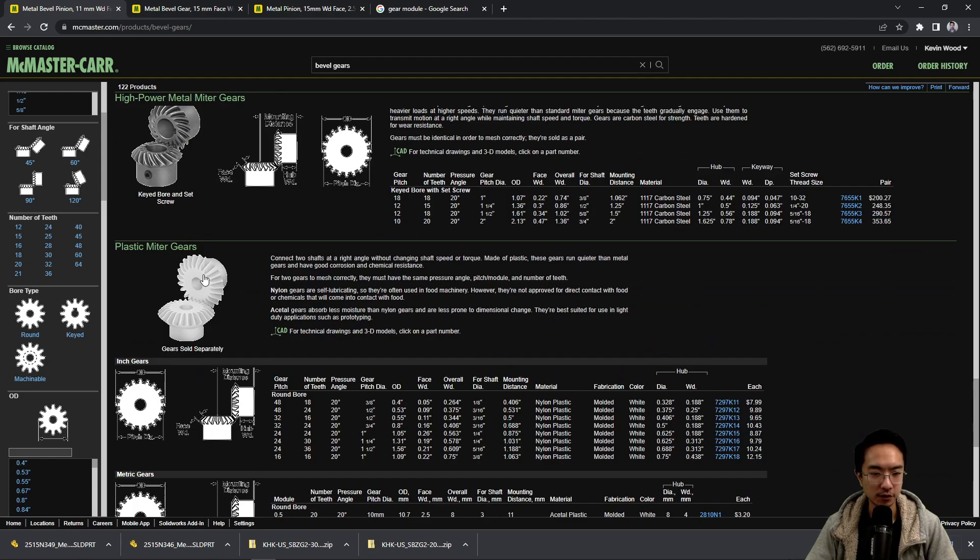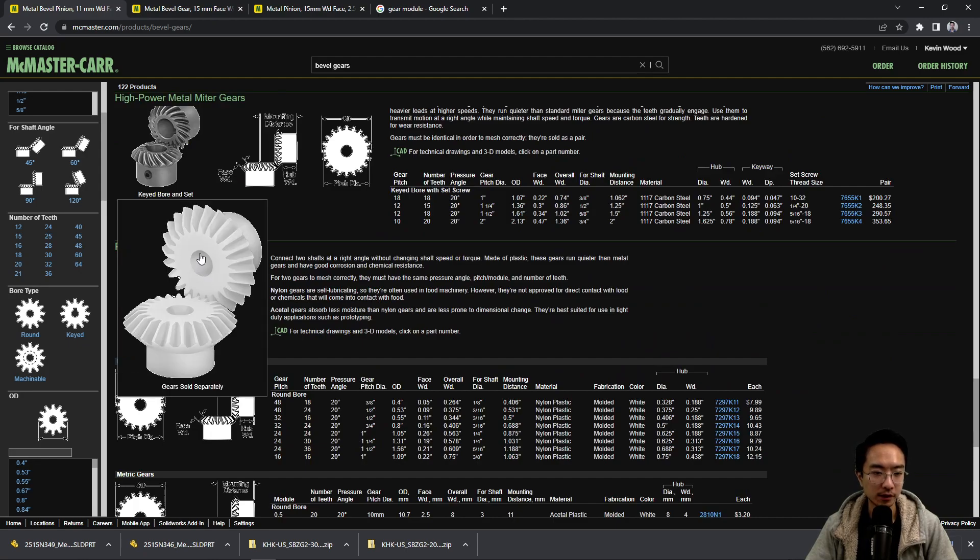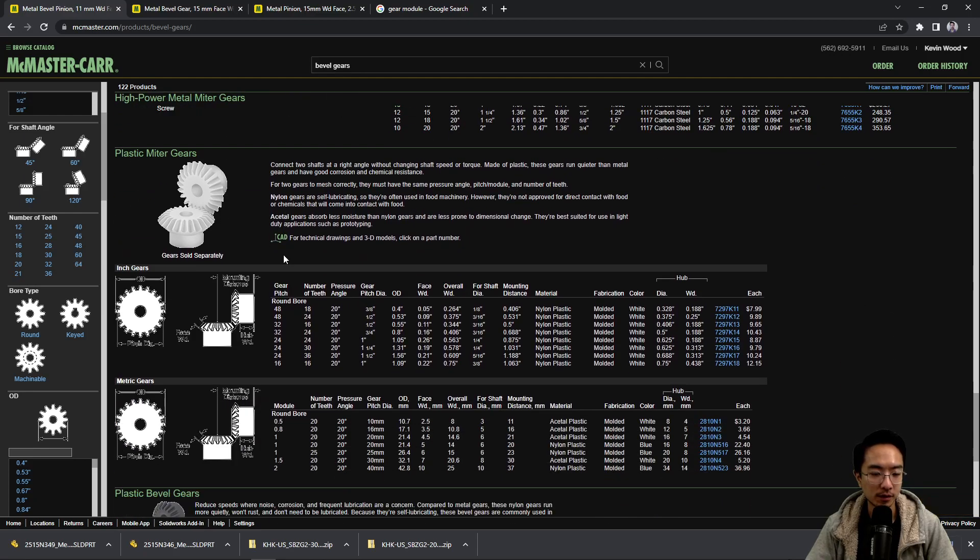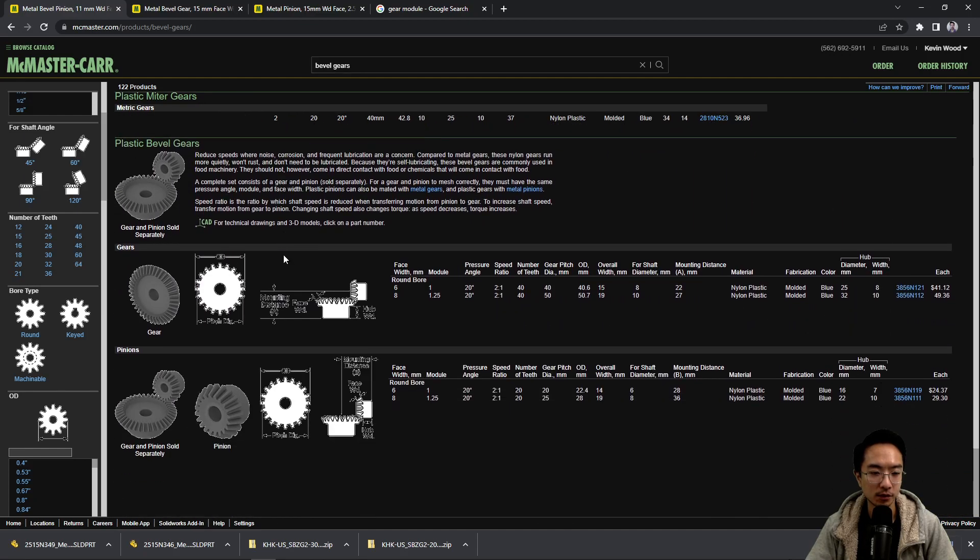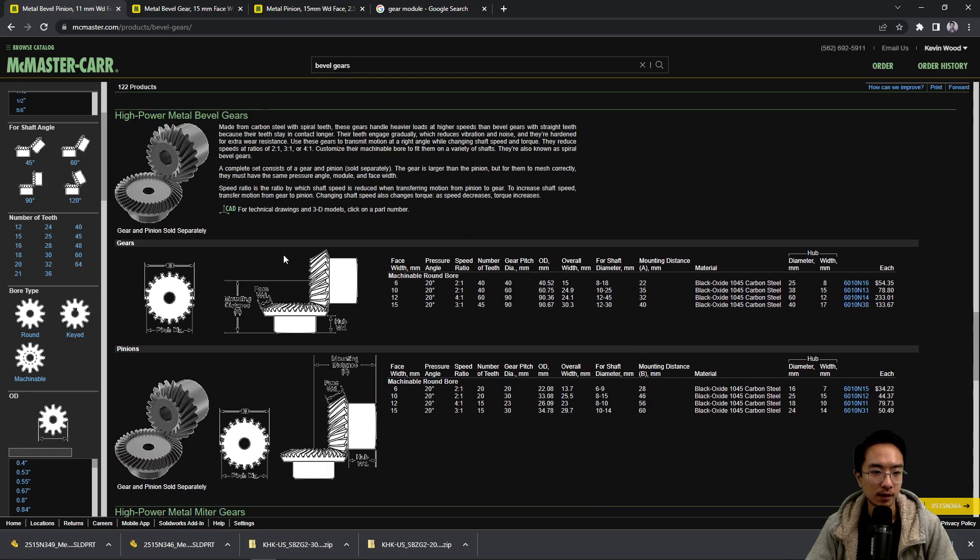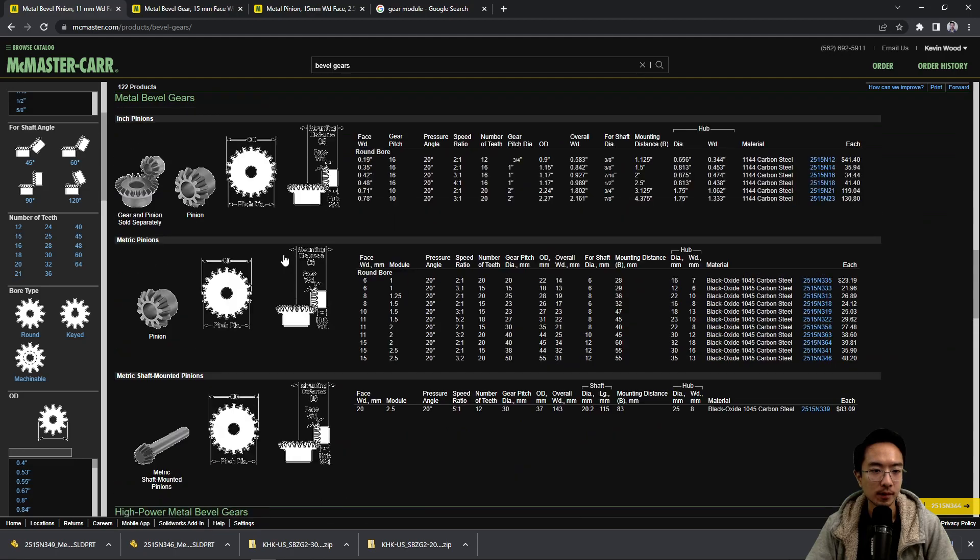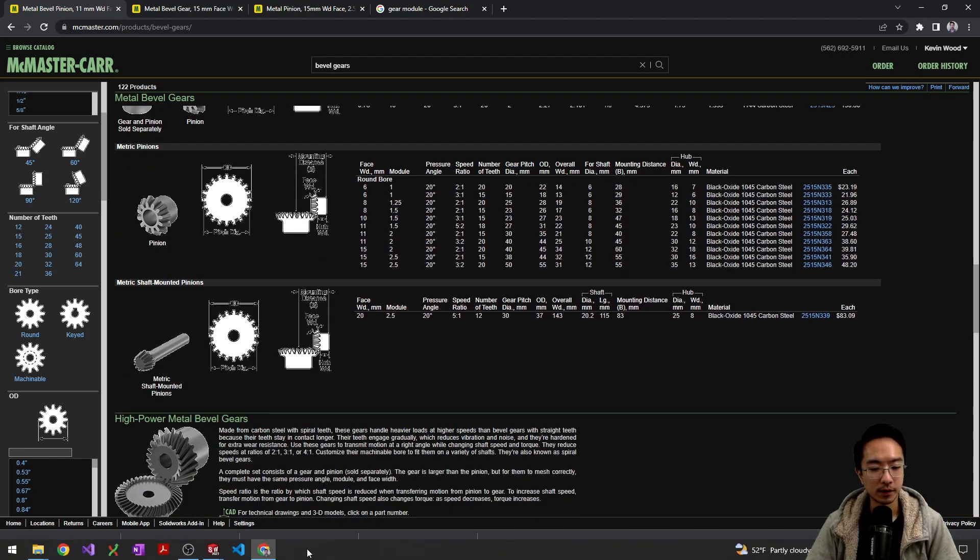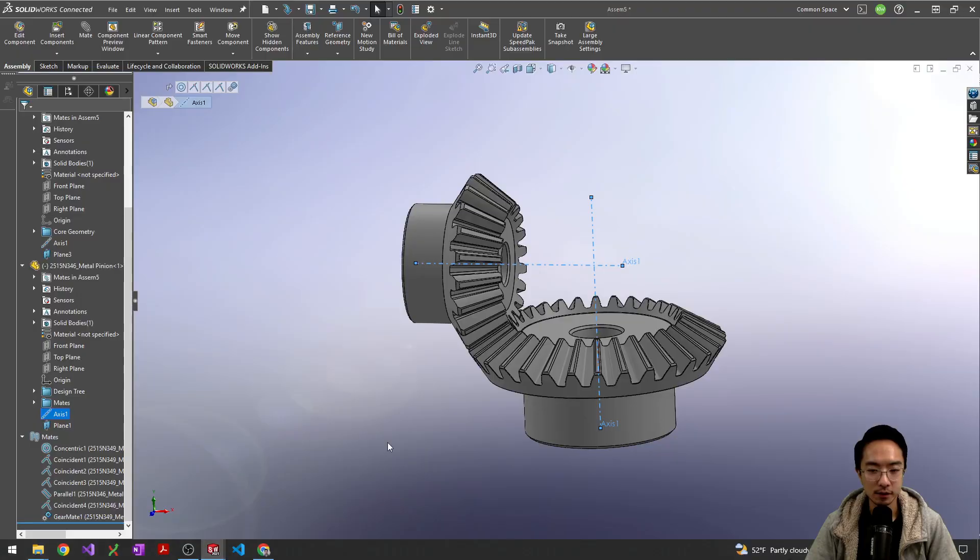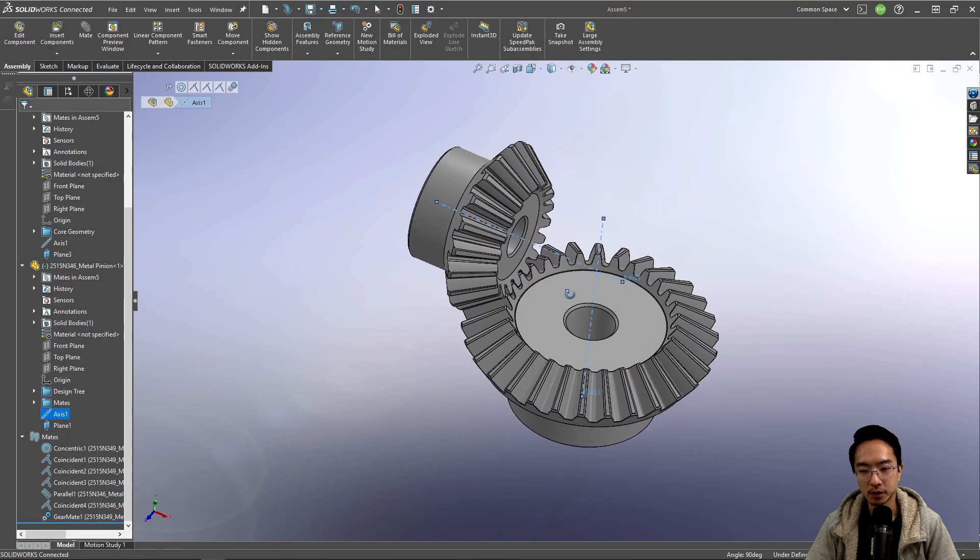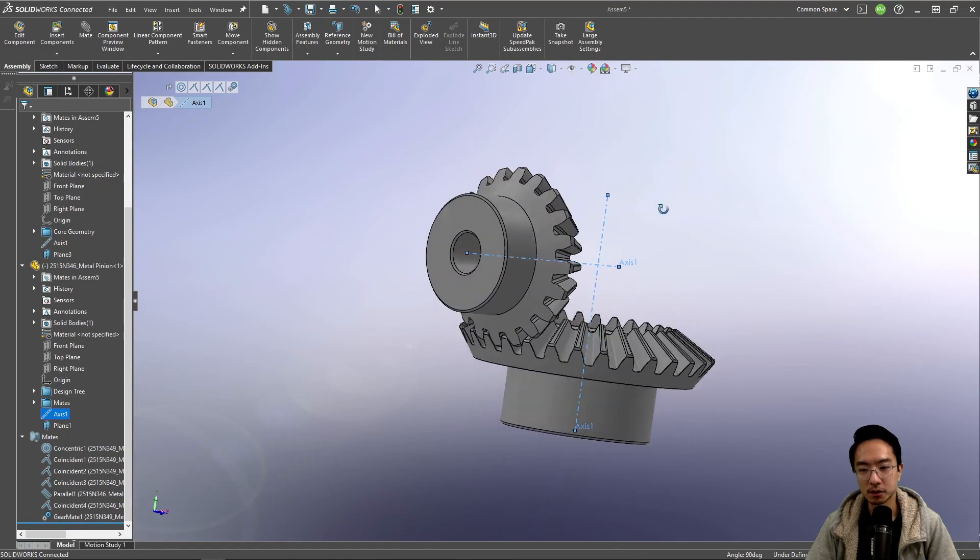And then the different shaft engagement could be keyed or not keyed depending on how much torque there is. And there's also spiral gears. So the spiral ones have some better noise and vibration properties, so you could choose those as well. And then there's also some that are mounted on the shaft, but it just depends on what you need to use. But at least for this you could see how you could put it in your assembly.